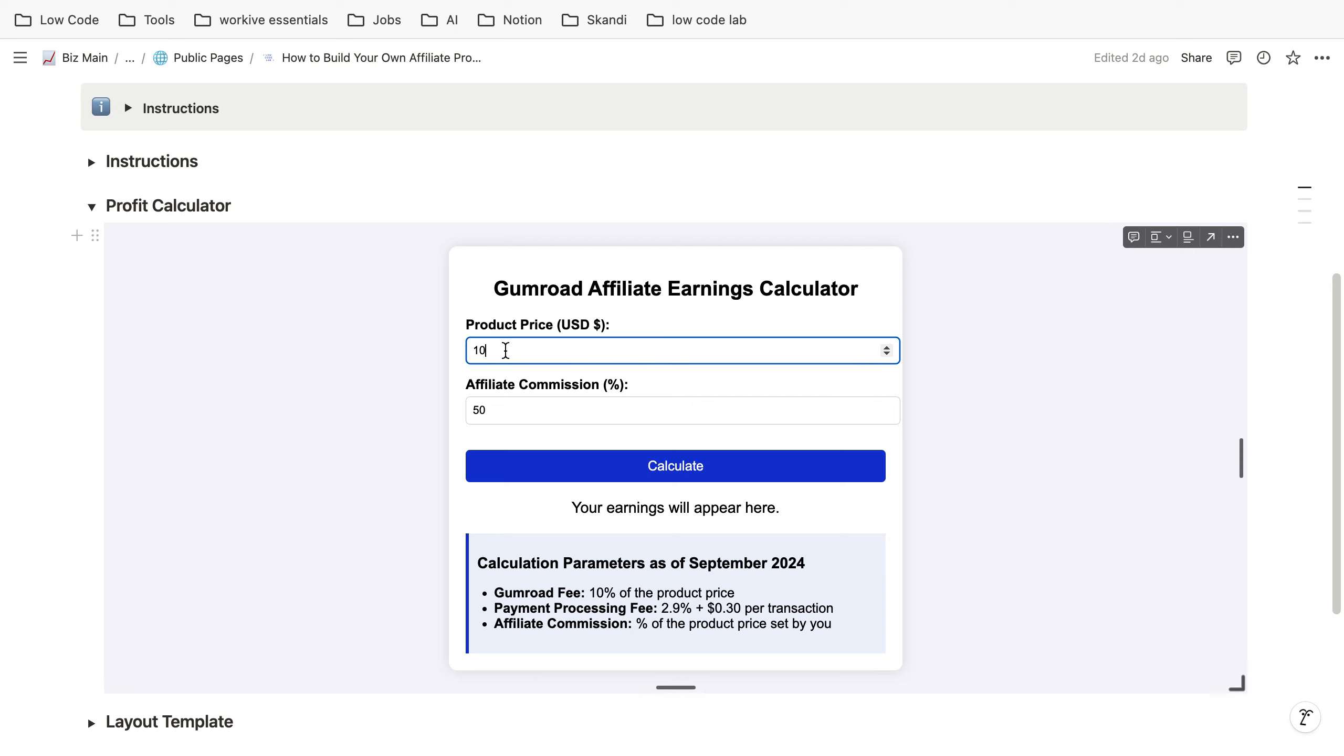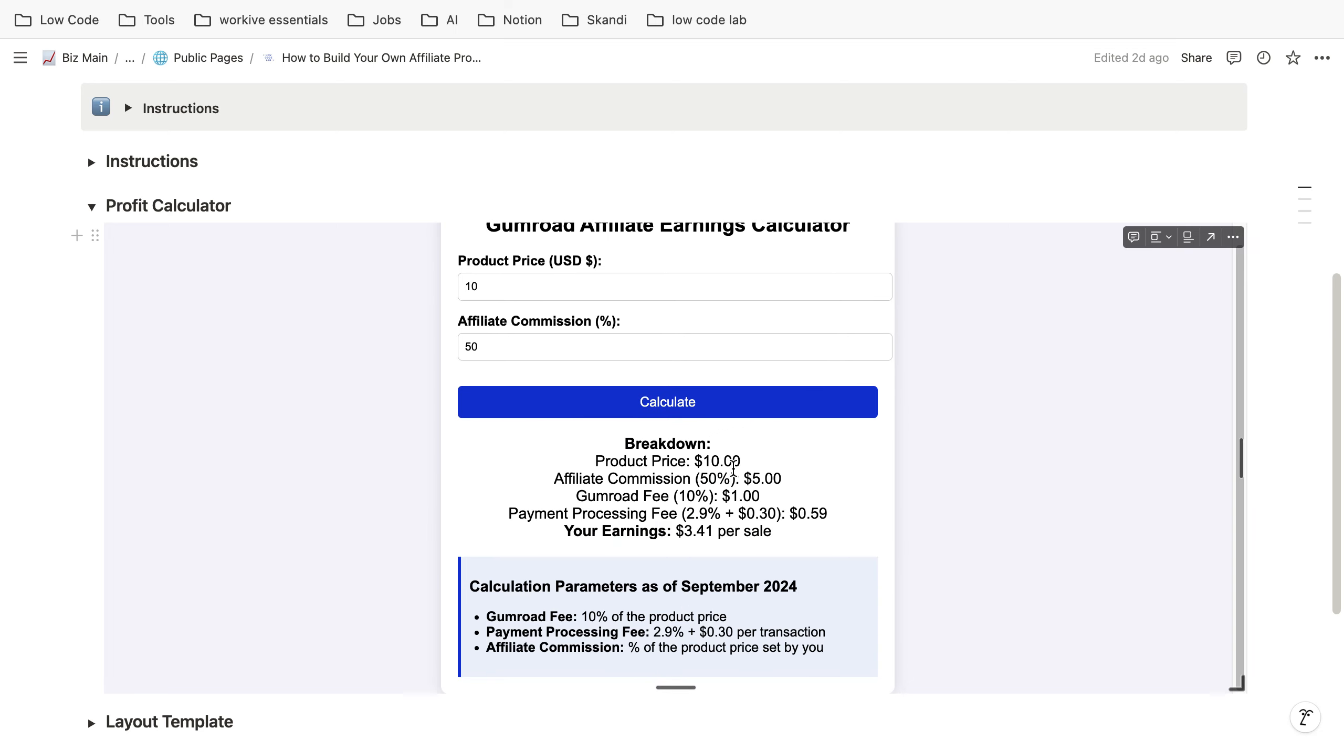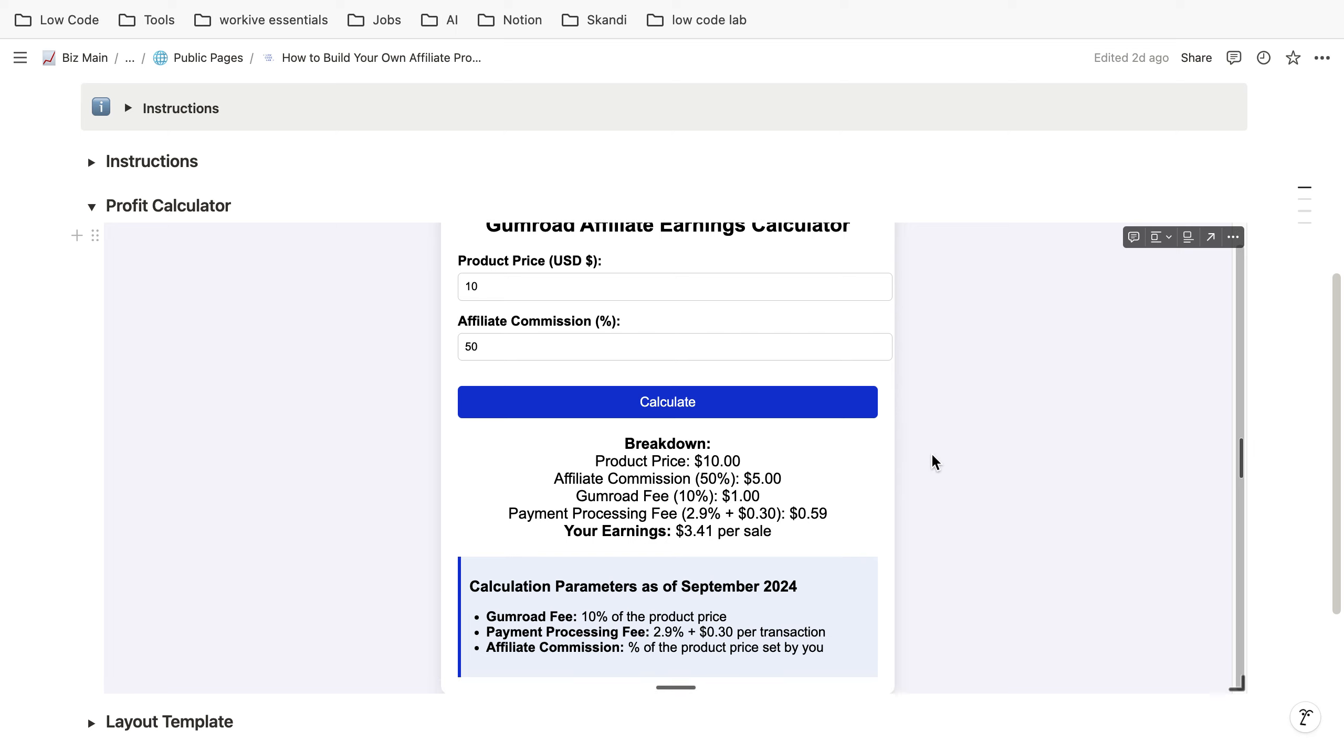For example if you sell a product for $10 and you decide your affiliate commission is 50%, Gumroad pays $5 to your affiliate and you pay the 10% Gumroad fee, you pay the payment processing fee and for you only $3.41 is left. So this is quite important to keep in mind that all of the fees are paid by you and not by your affiliate.